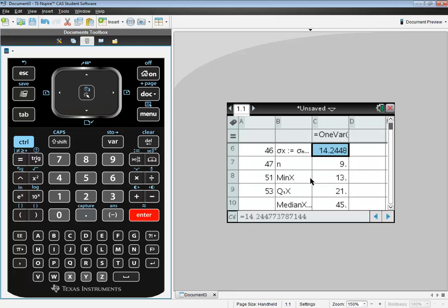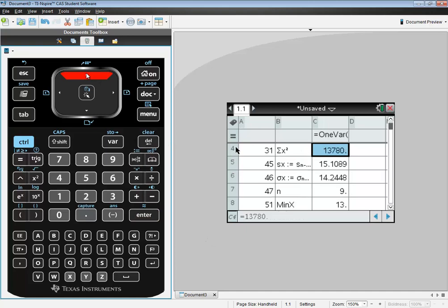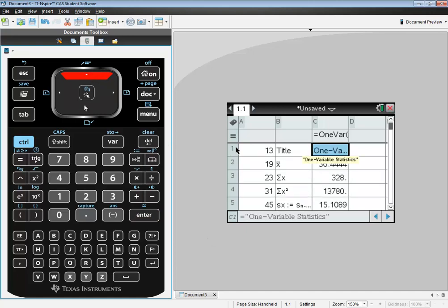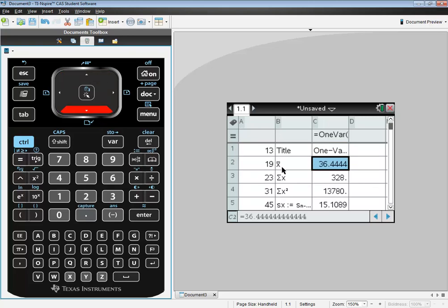And you see it starts down here. But if I scroll up, you'll eventually get to the top of the list. And the one we're specifically looking at is this one that says X bar, which is 36.44, rounded to two decimal places. That's our mean. That's not only our sample mean, that's our population mean. Remember, it's the same formula.